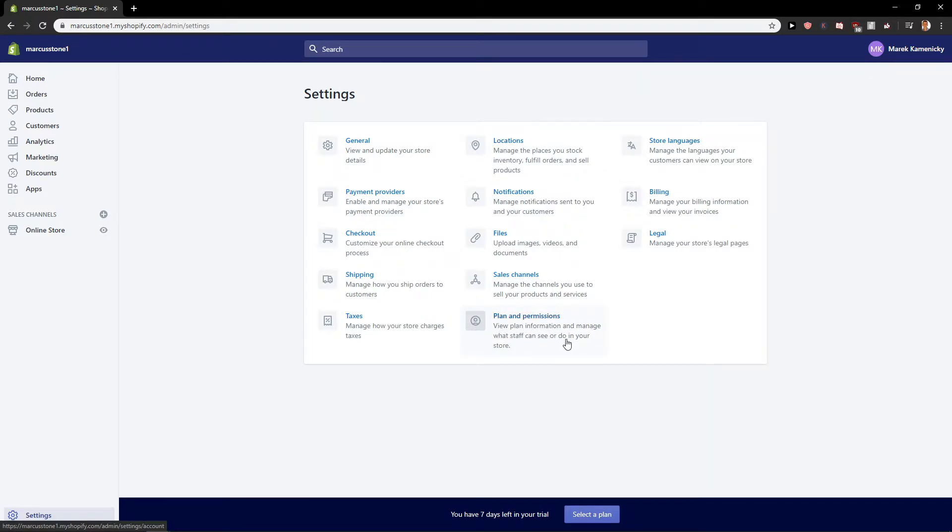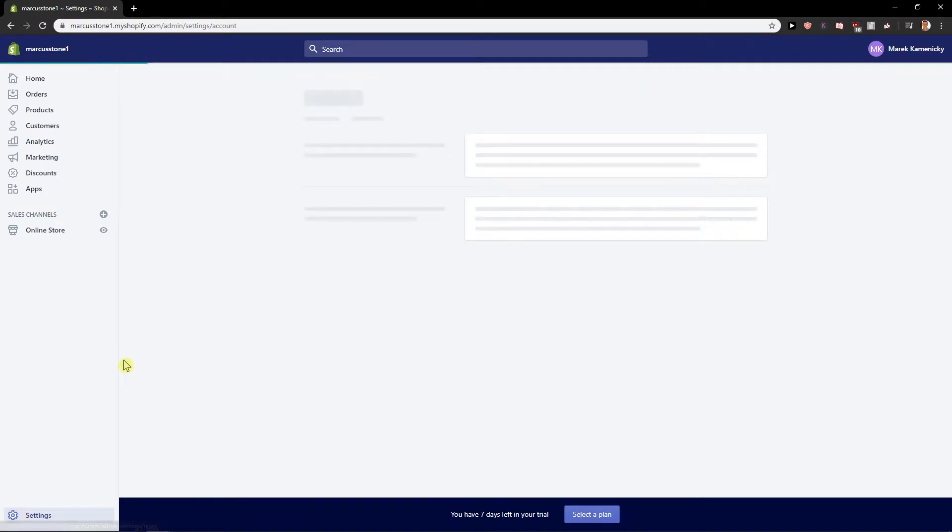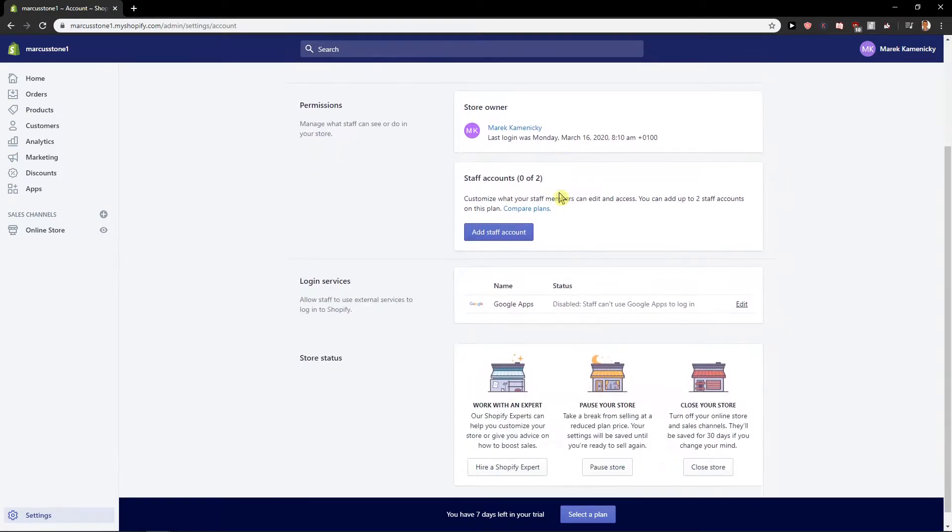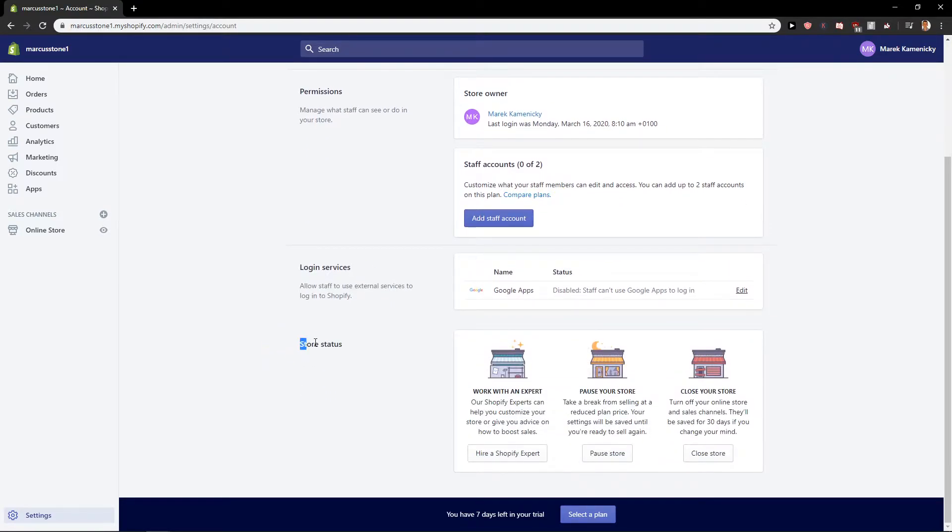plan and permissions and when you are here you want to scroll down and you've got store status here and now you have two options.